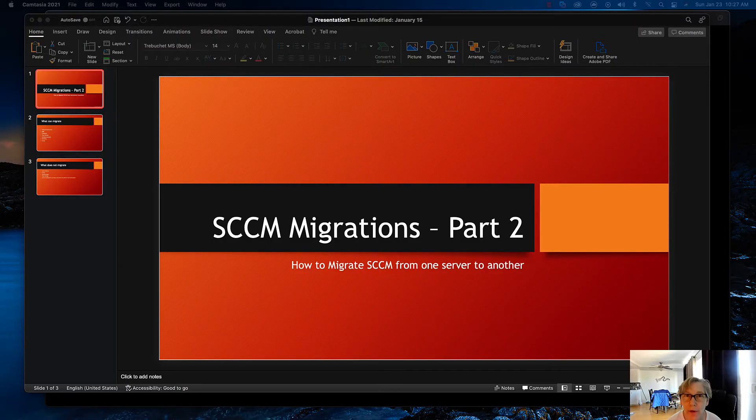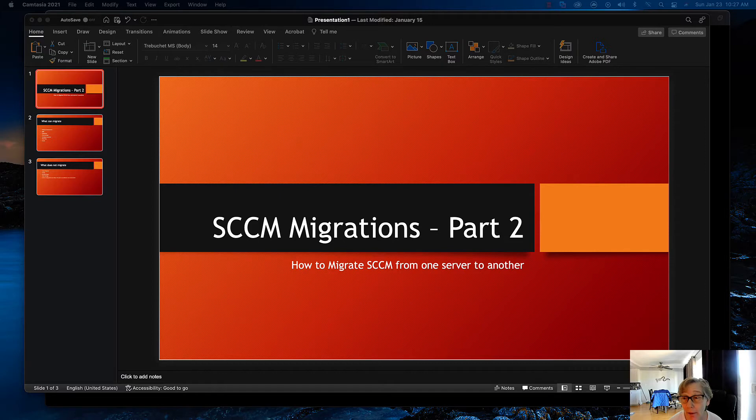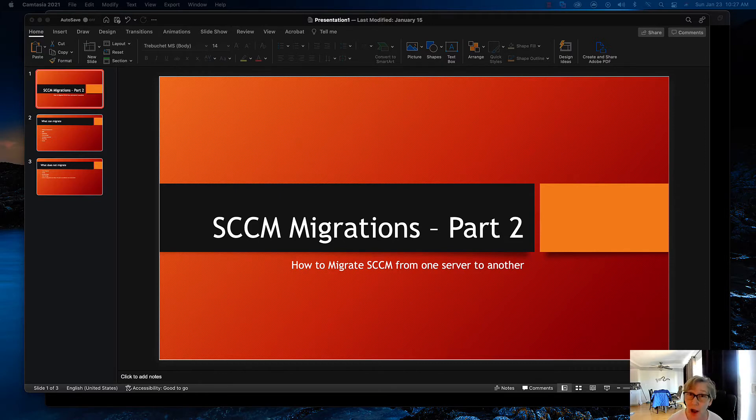Hello, welcome to another episode of E-Training Guides. Today we're going to talk about SCCM migration part 2 and some of the things that we could not migrate using the tool and how to get some of those objects over to SCCM.